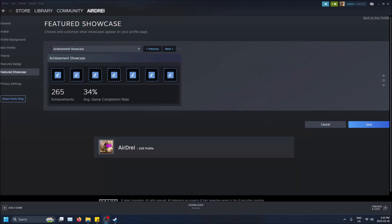What's up guys, so today I'm going to show you how to showcase achievements on your Steam profile. First thing, you're going to need to be level 10 in order to have this option available to you.